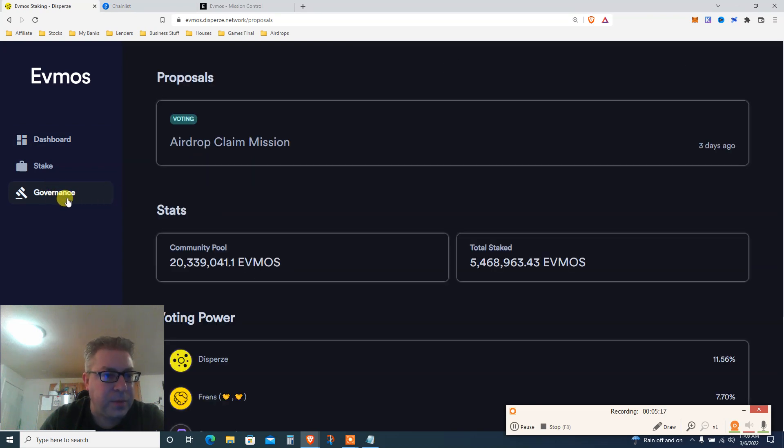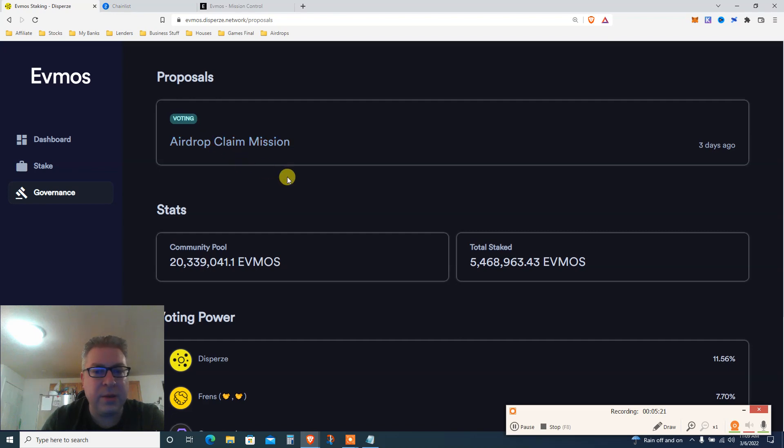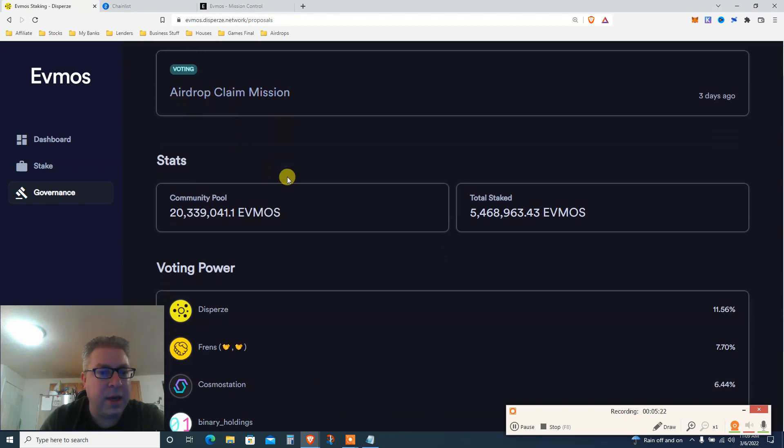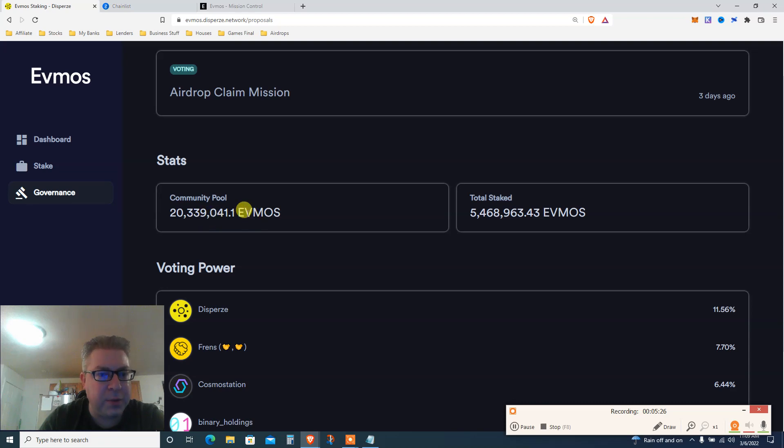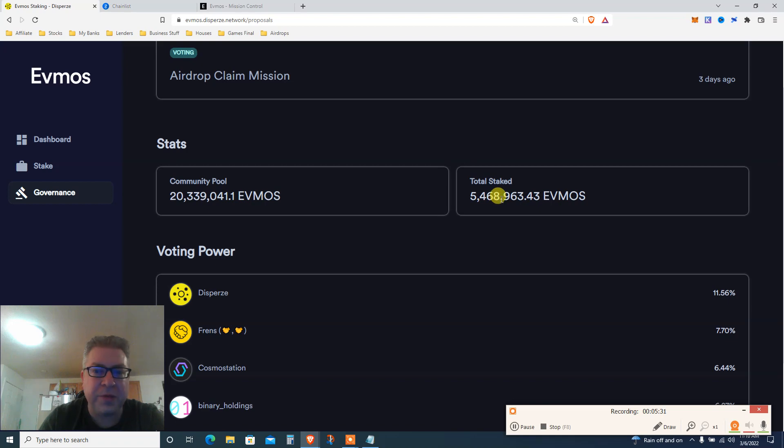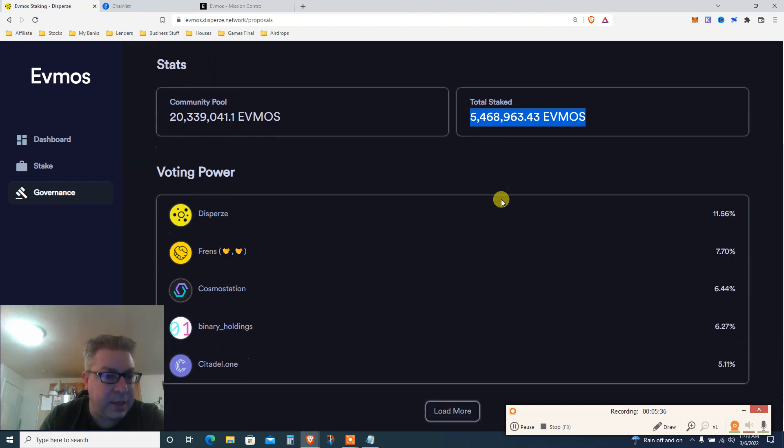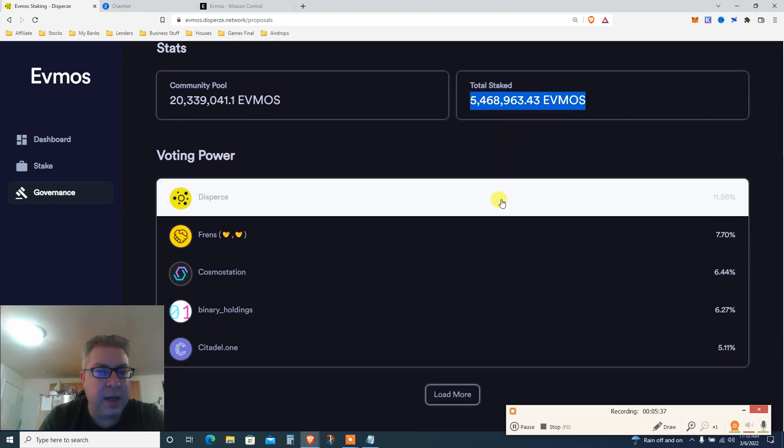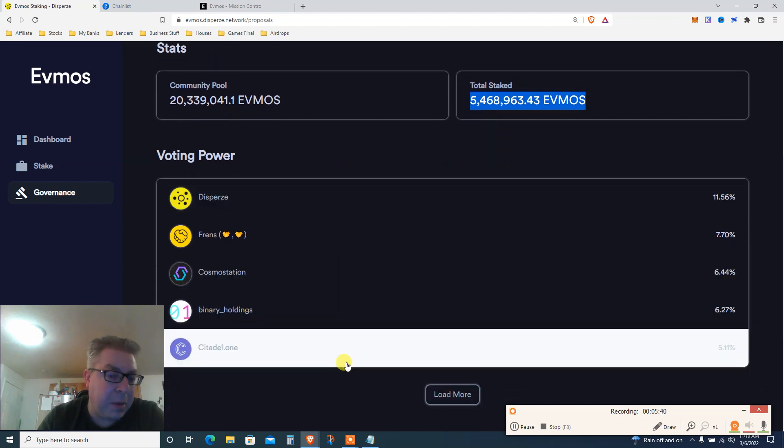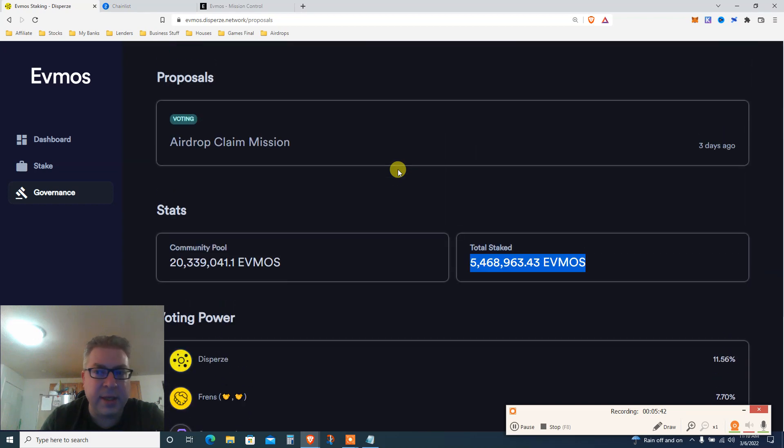We're gonna vote. You're gonna click Governance and you see there's one vote here, Community Pool. Let's see what we got here. Already 20 million staked, already 20 million claimed and 5.5 million staked. So about 25% of everything is already staked. And you just get a, I'm not picking here.